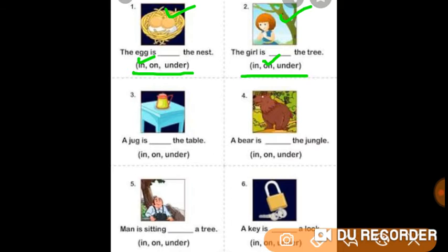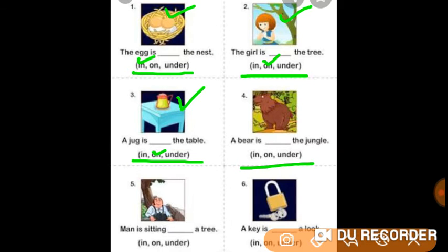Number 3: A jug is in the table, on the table, or under the table? Here a jug is on the table. Number 4: A bear is in the jungle, on the jungle, or under the jungle? A bear is in the jungle.